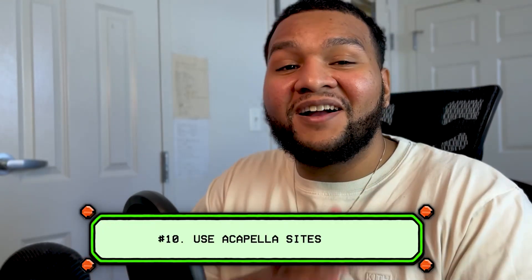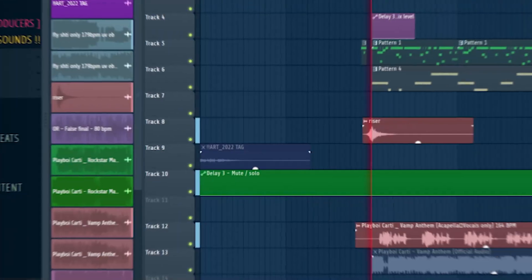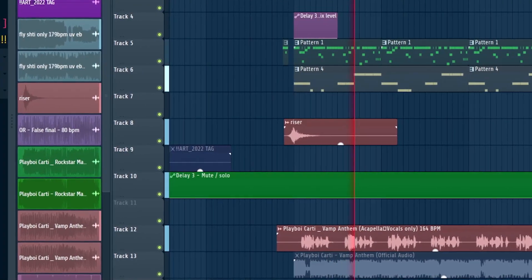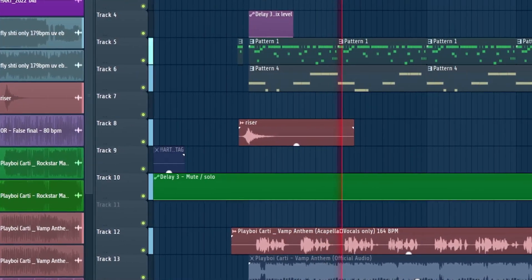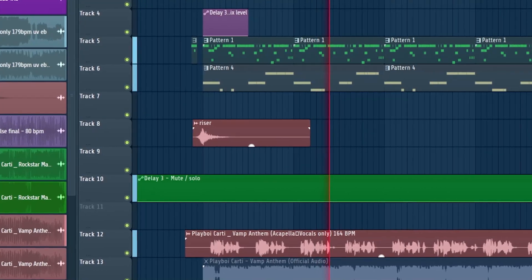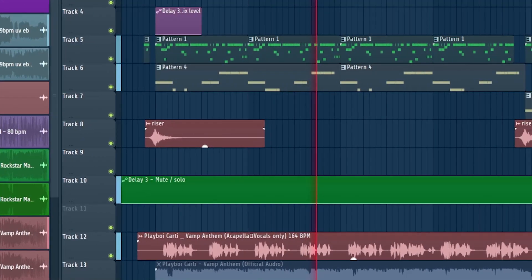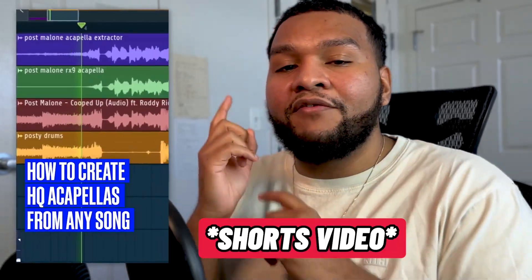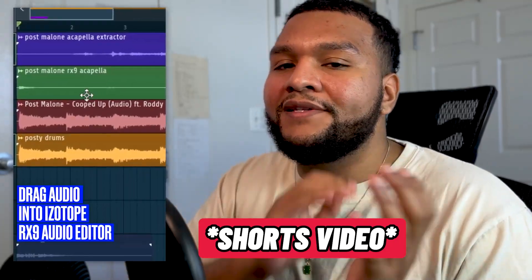Number ten: use an acapella site or acapella extractor — those are pretty much free. I made a beat and overcomplicated it, then I put an acapella on there and simplified the hi-hats down. Number eleven: is there a VST that can help with that? Yes — RX9 by iZotope. I have a Shorts video I'll link below where I show you how to do it in 60 seconds. That's what I personally use all the time.